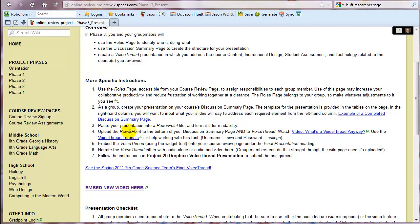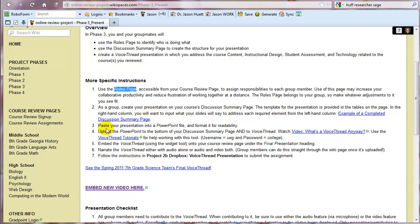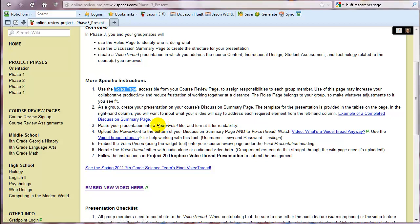Back to phase three. So that was a discussion summary page. Then somebody in your group, hopefully they signed up for this task on the roles page. Somebody in your group is going to take that information from the discussion summary page and forward it into a PowerPoint. They're going to put it in there and format that PowerPoint for readability. I personally am not a person that needs PowerPoints to be incredibly beautiful, nor is Dr. Hewitt.